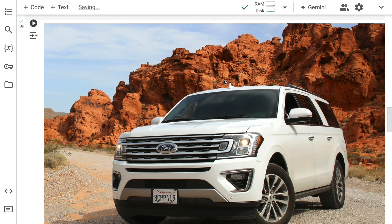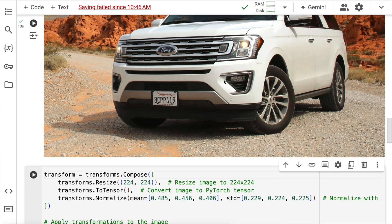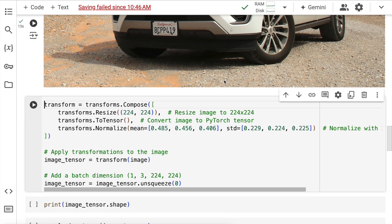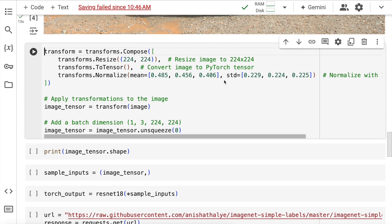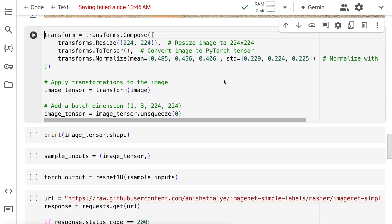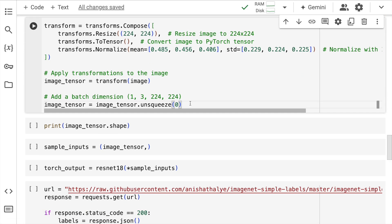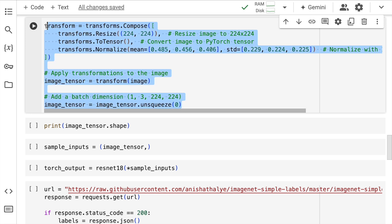And now I want to make predictions on this particular image using the ResNet model, so I'll quickly go down. Now the ResNet model expects the input image size to be that of 3, 224, 224.